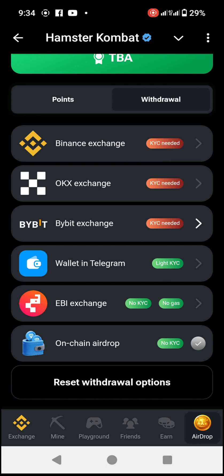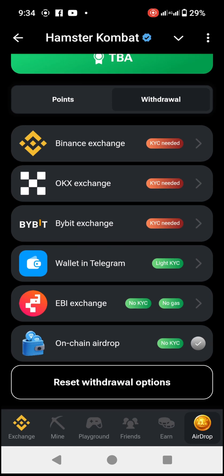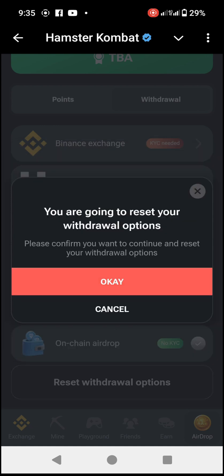Before connecting Binance, you need to do one thing: scroll down under the airdrop section and find the Reset Withdrawal Options button. Click on it. It will ask 'Are you sure you want to reset your withdrawal option?' Click Reset and choose another option — the red button. Then click OK to confirm the reset.